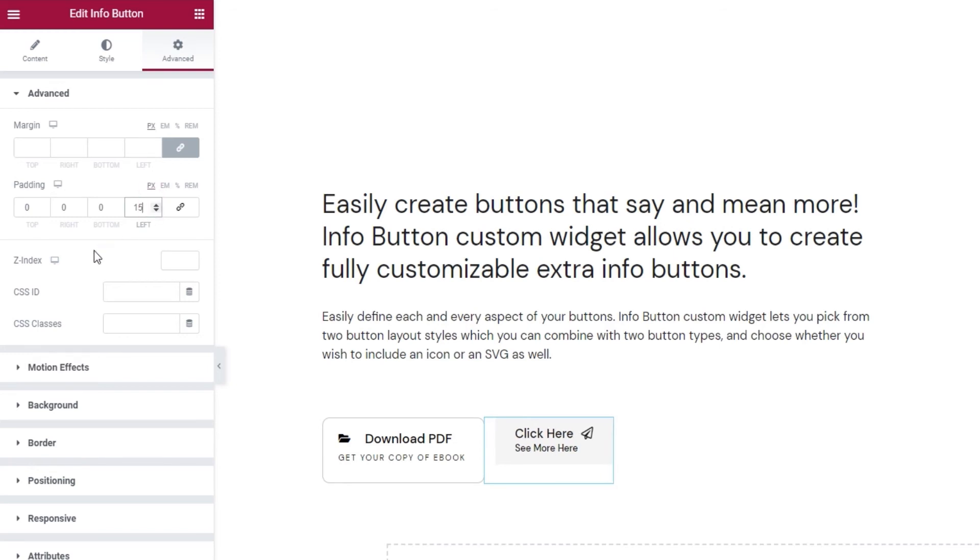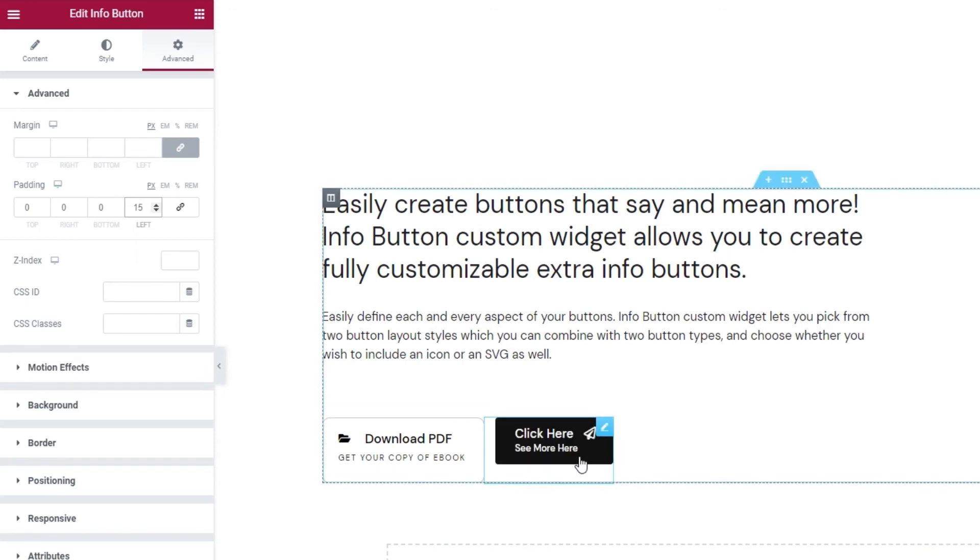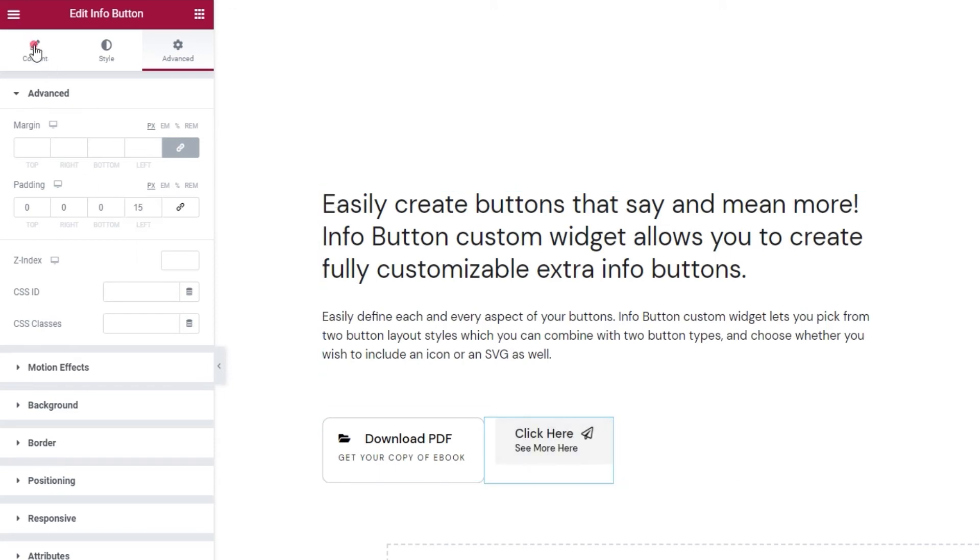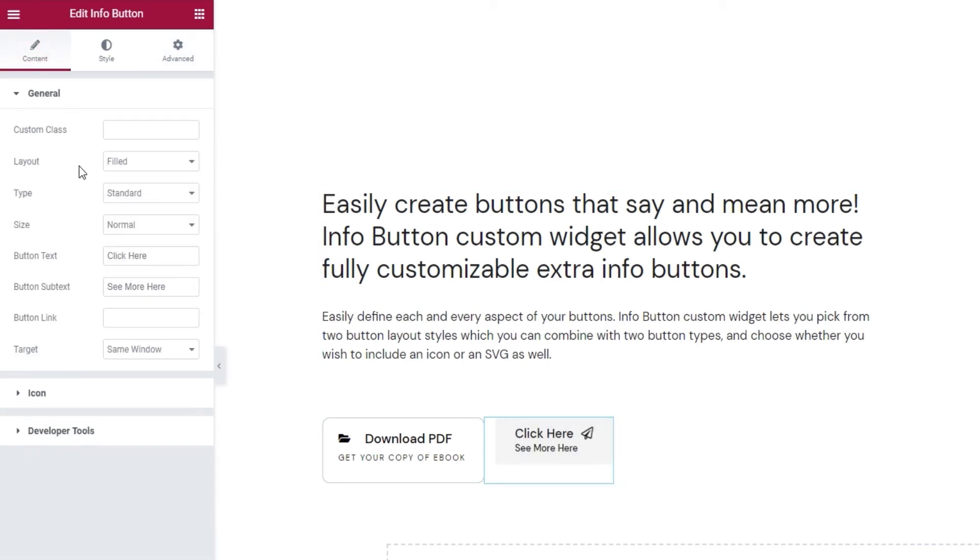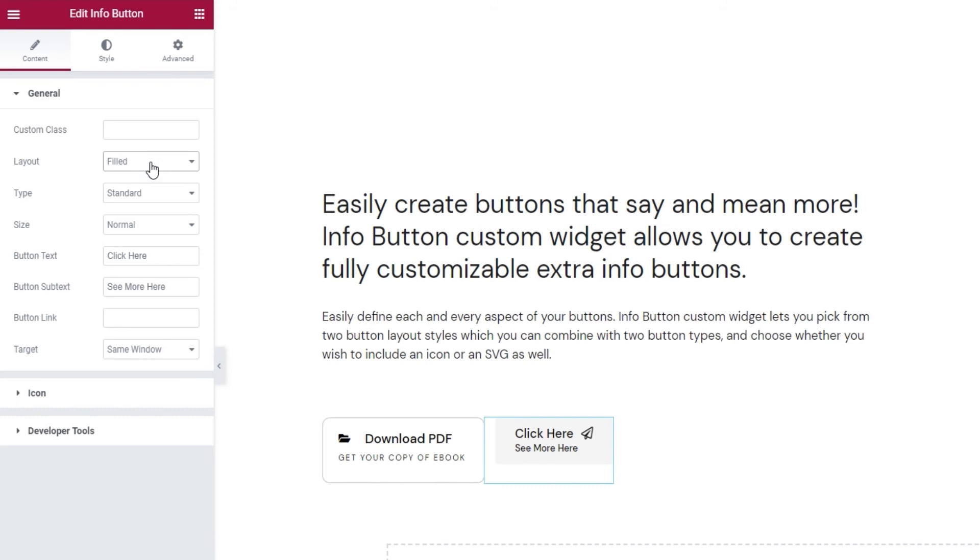Now, all these settings in the Advanced tab are included with every Elementor widget and since they're not exclusive to our Key Addons plugin, we won't be covering them further. Which means we can go back and start customising the new button. Now, I'm not going to go over every option with you again. I'll just show you another possible design for the Info button. For the second one, I'll stick with the Filled layout, so I won't change it to Outlined like the first one.